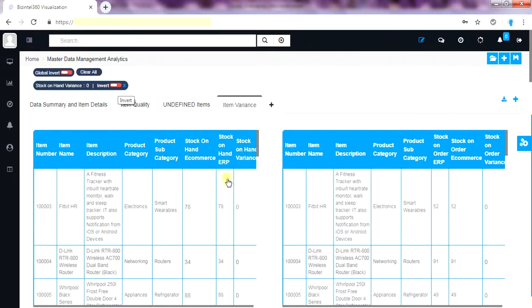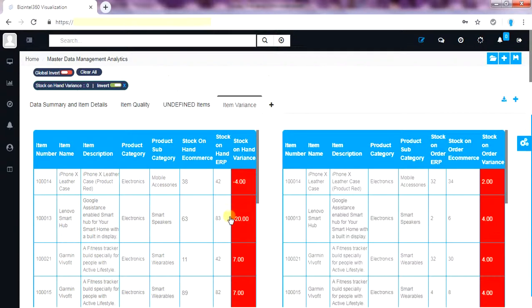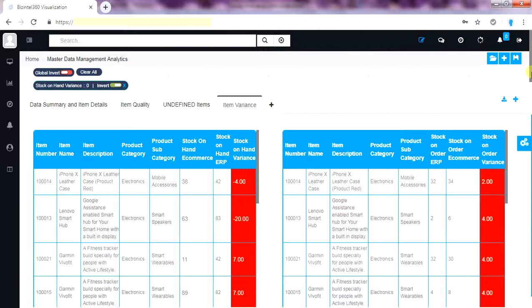To get the full list of variance we can click on all variance with zero value. This will create a tag and we can invert it to see the full list. Now we have full list of actionable items between two systems where there is discrepancies in stock on hand and stock on order between ERP and e-commerce systems. We can download this in Excel and use data cleansing tools to sync between ERP and e-commerce application.